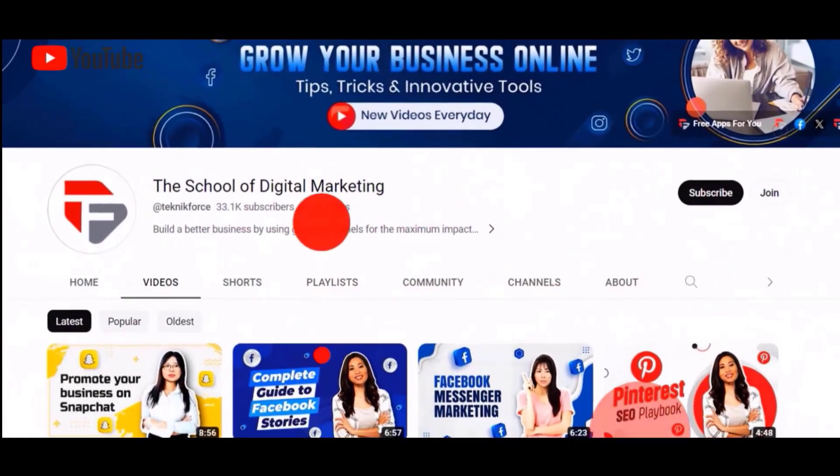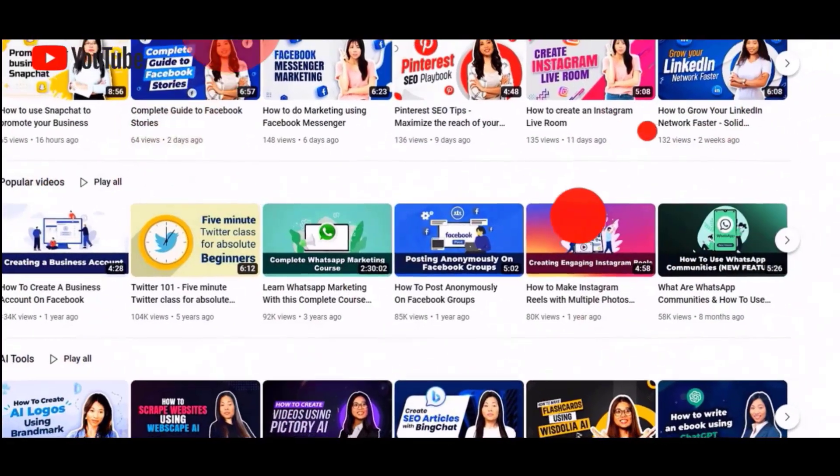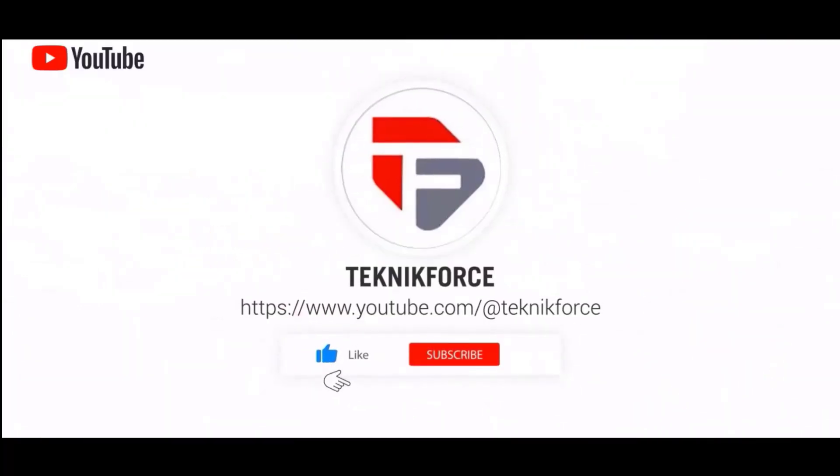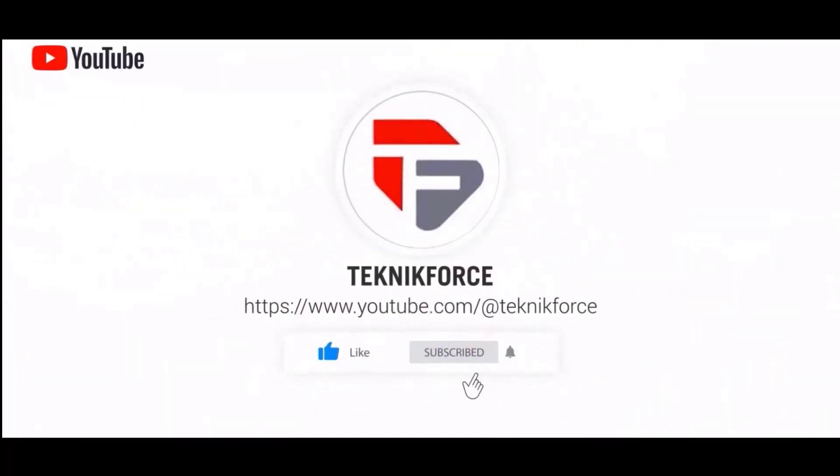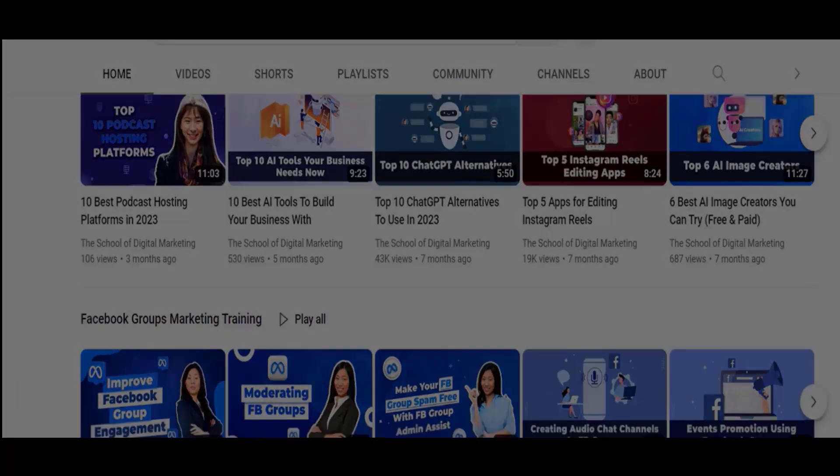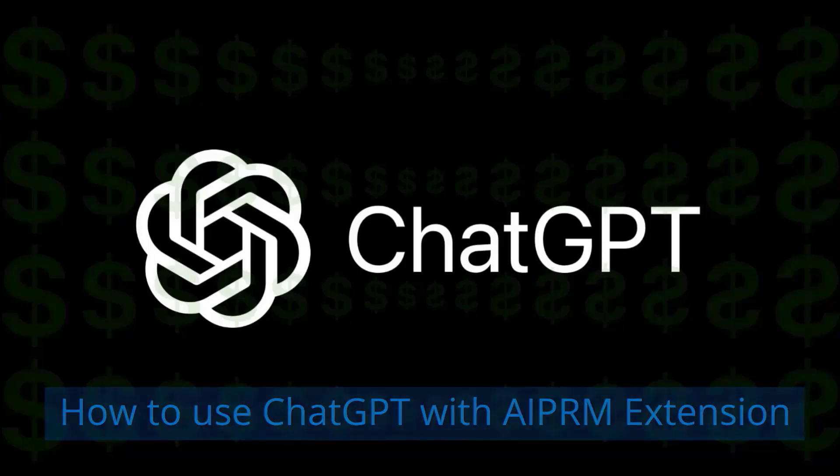Welcome to our channel. We are Technic Force and we help grow your business online. Please hit the like and subscribe button to get more updates about our videos. How to use ChatGPT with AIPRM extension.